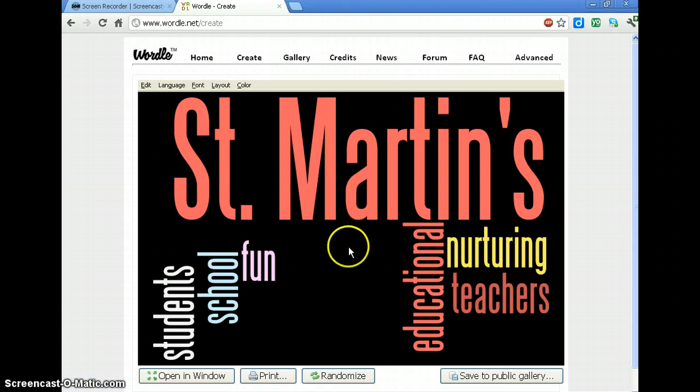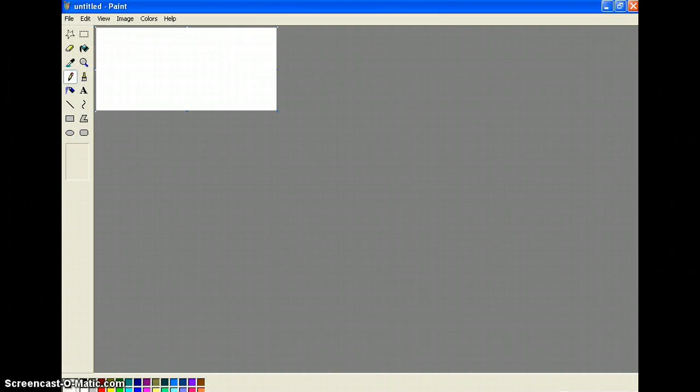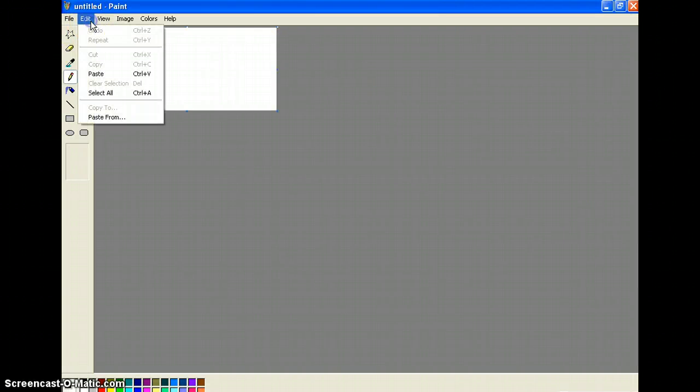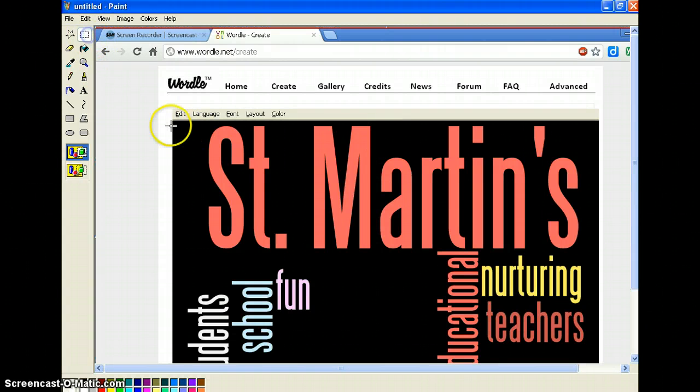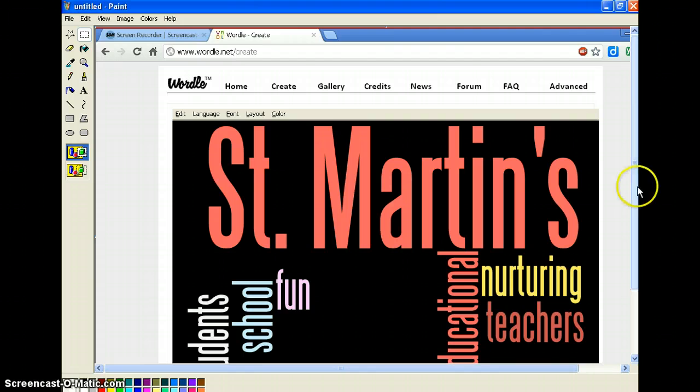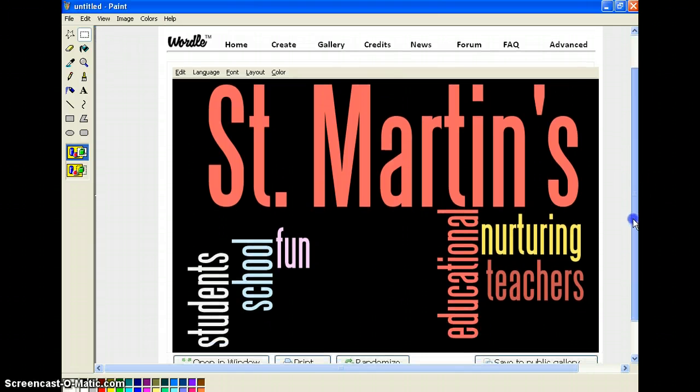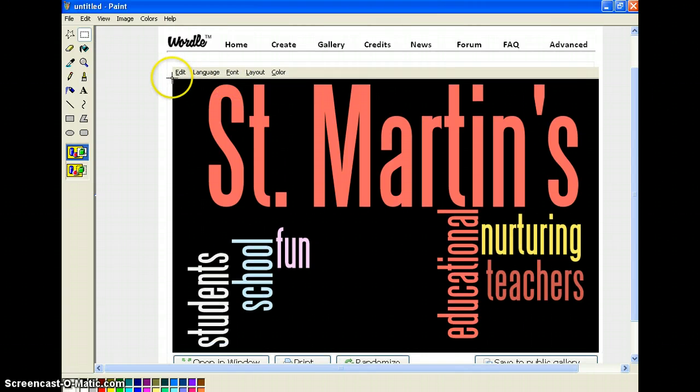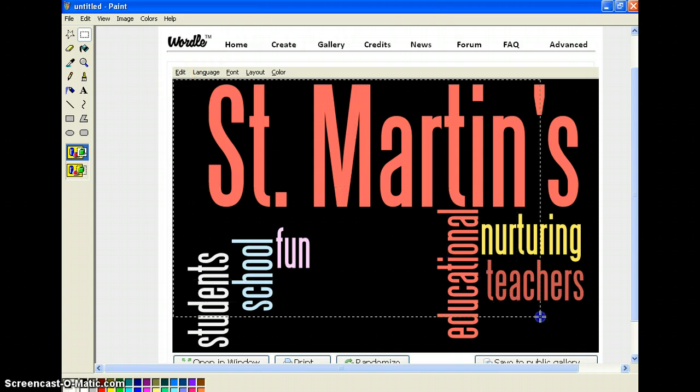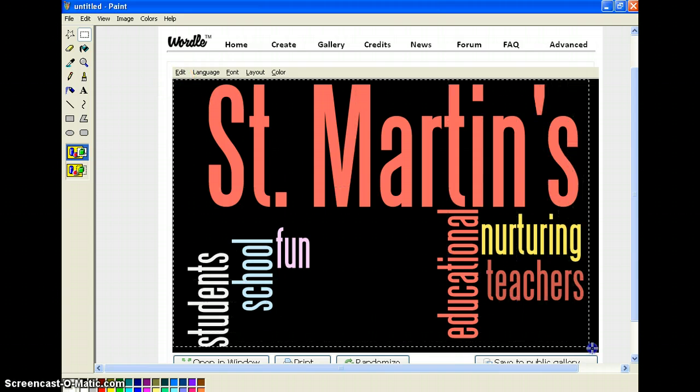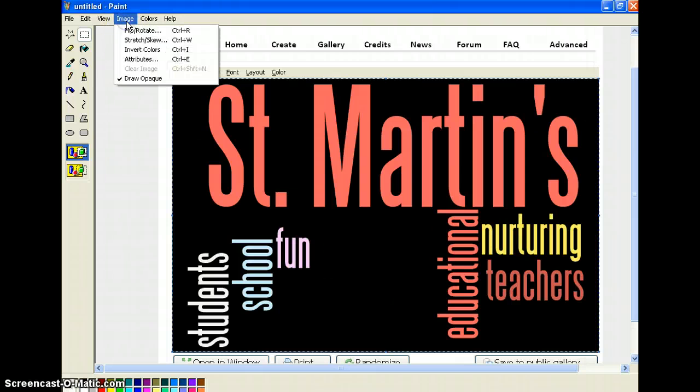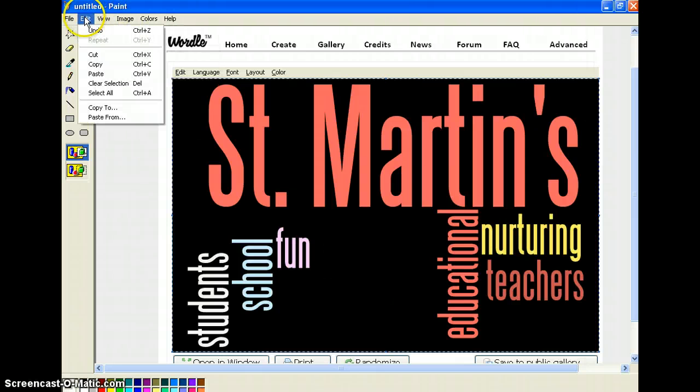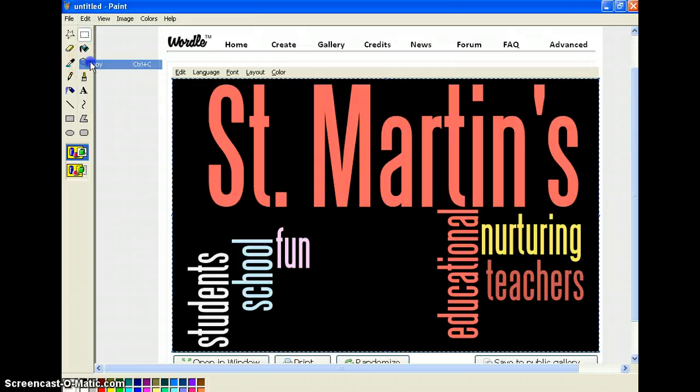Now, the other way to save it would be to go to something like paint. And you're going to edit and paste in there. Okay. Then you're going to crop it in there. So you're going to click that and you're going to move it up so you can see the whole thing. You're going to select around it.